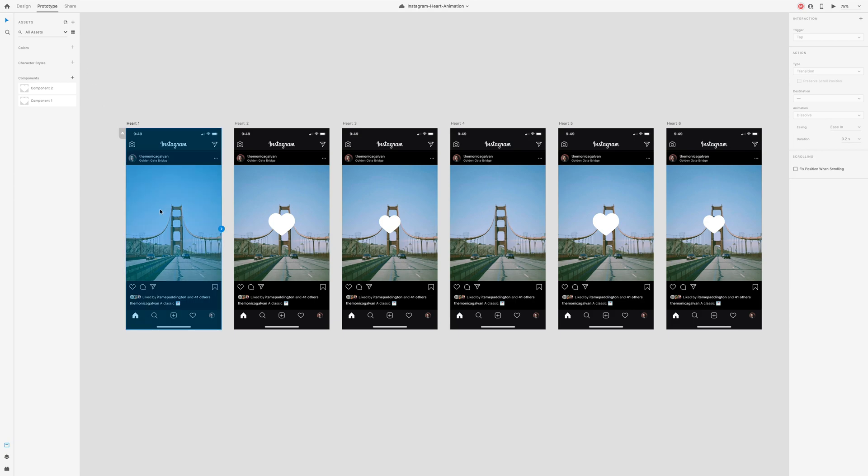First thing is you want to make sure that little home icon is turned blue on the first artboard so that we know this is the starting point for our animation.